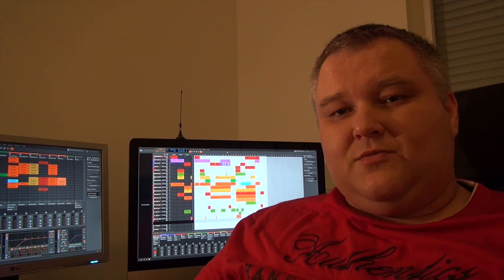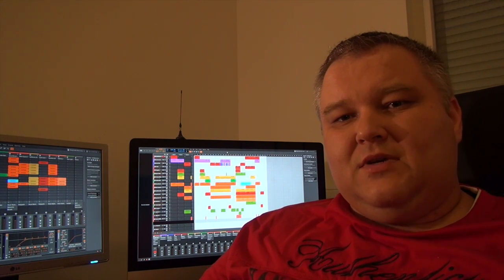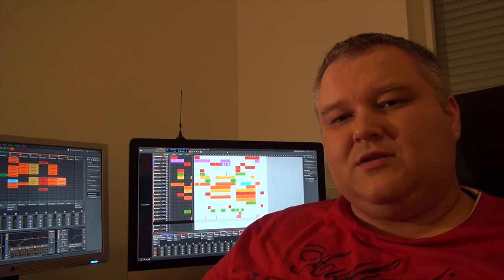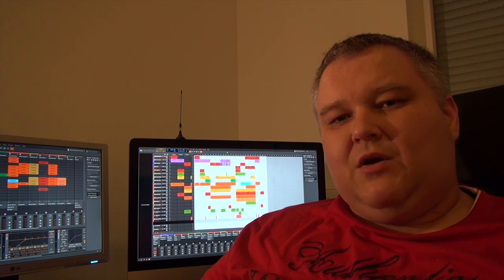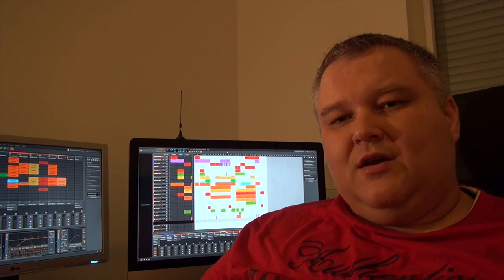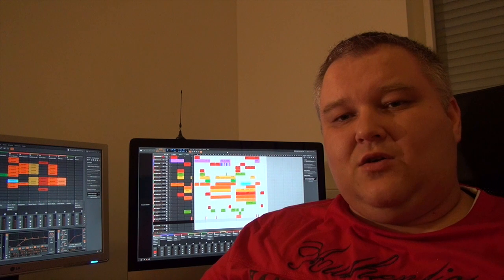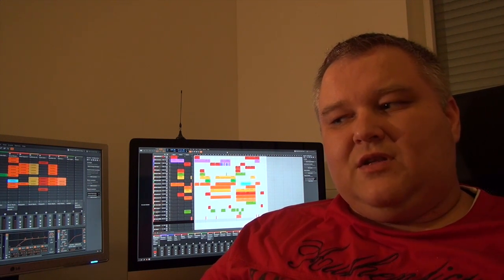So what's Bitwig all about? Well, it's a new digital audio workstation. We first thought that there are already a lot of things going on in this market.